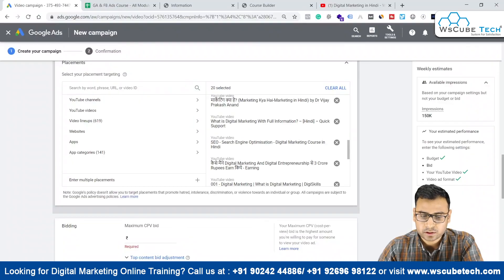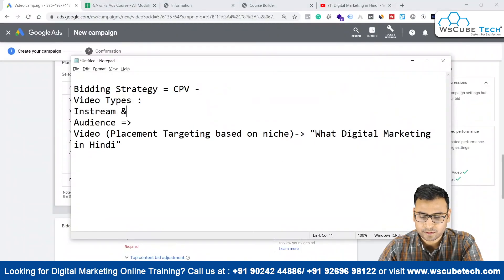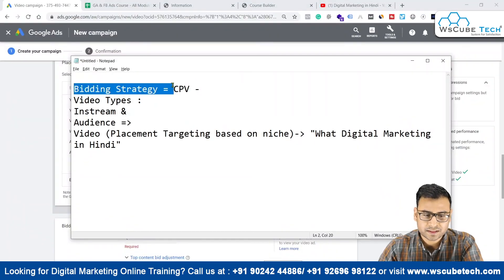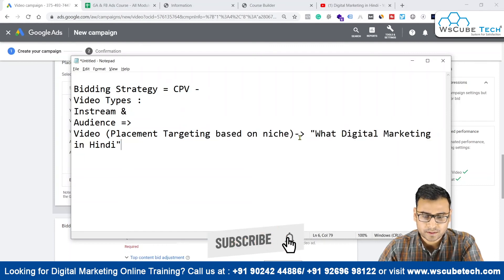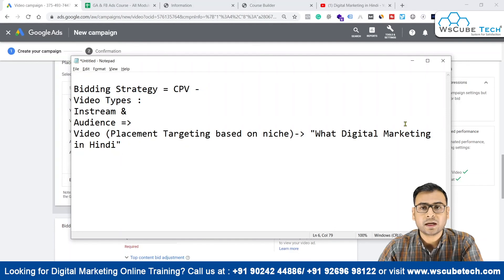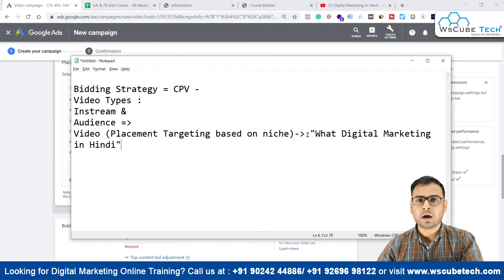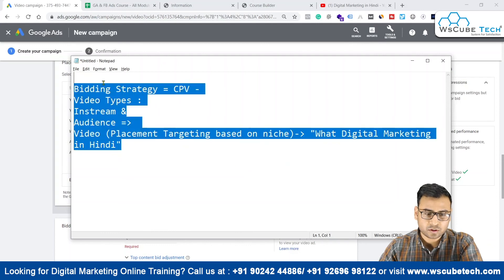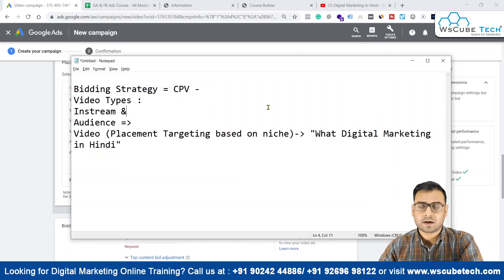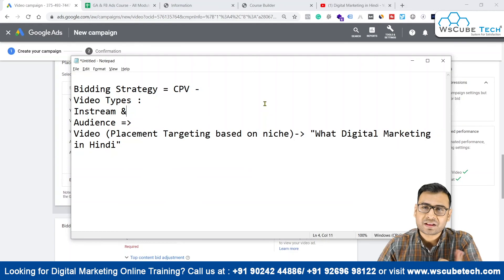Now everything we defined in the scenario is perfectly placed. Our bidding strategy is CPV, video type is in-stream, and the audience is selected based on placement targeting on the keyword 'what is digital marketing in Hindi.' This is how it works, and this is how we can create different scenarios and build video campaigns around them. That's it for this video — see you in the next one. Goodbye!